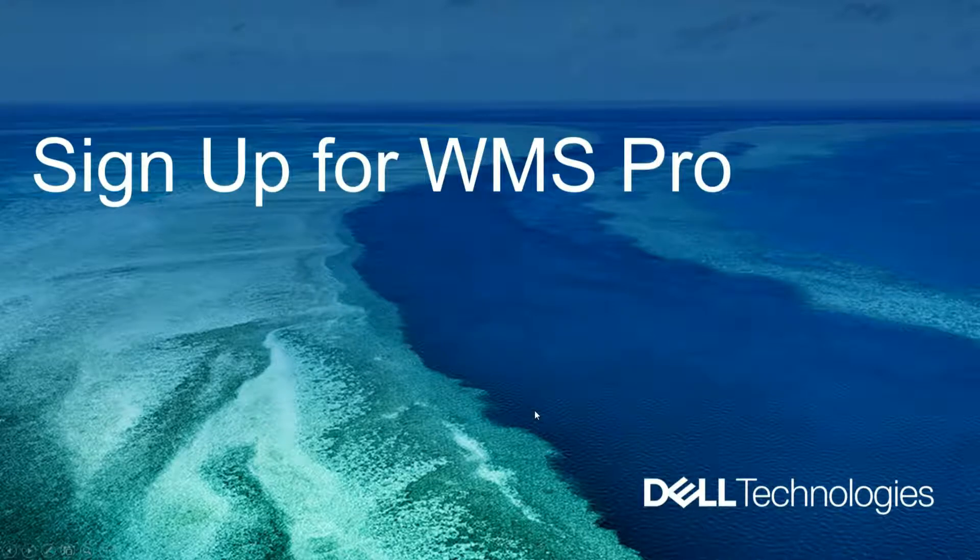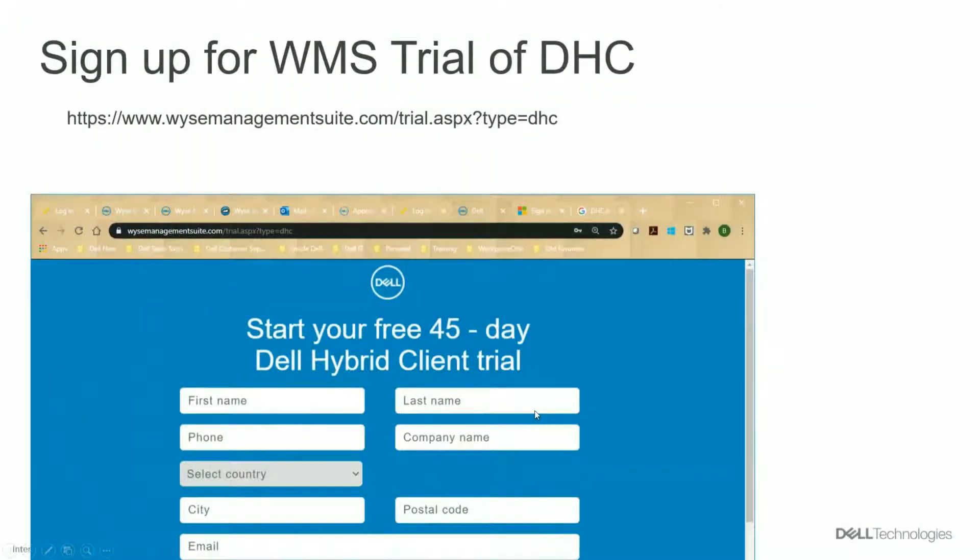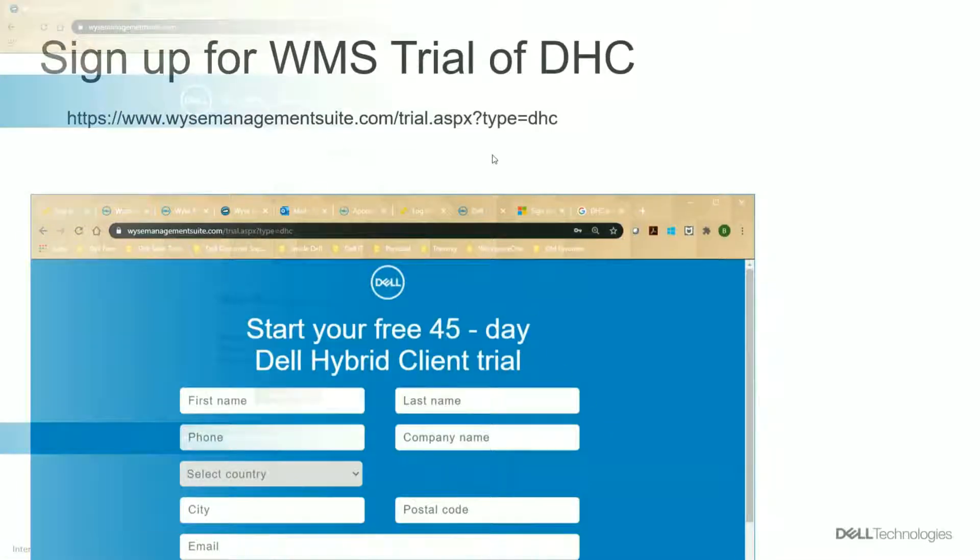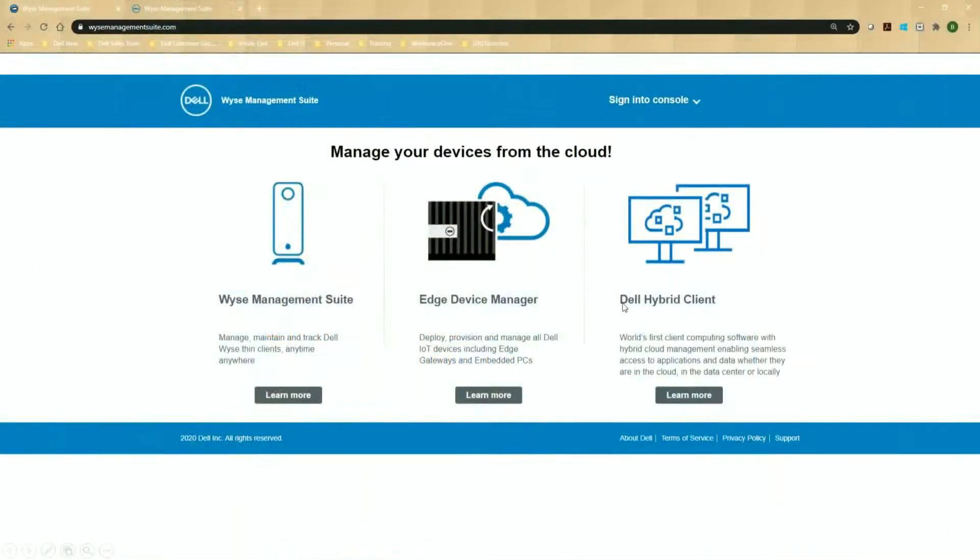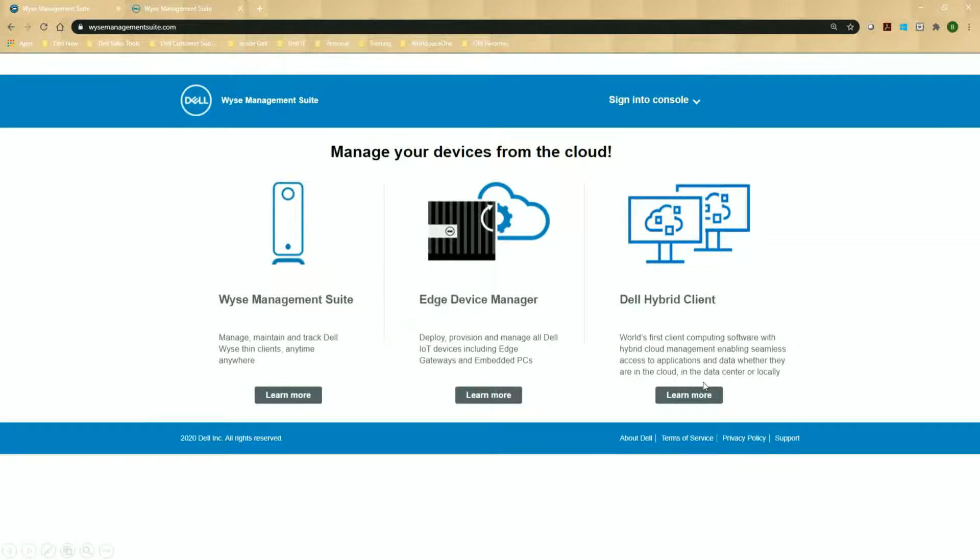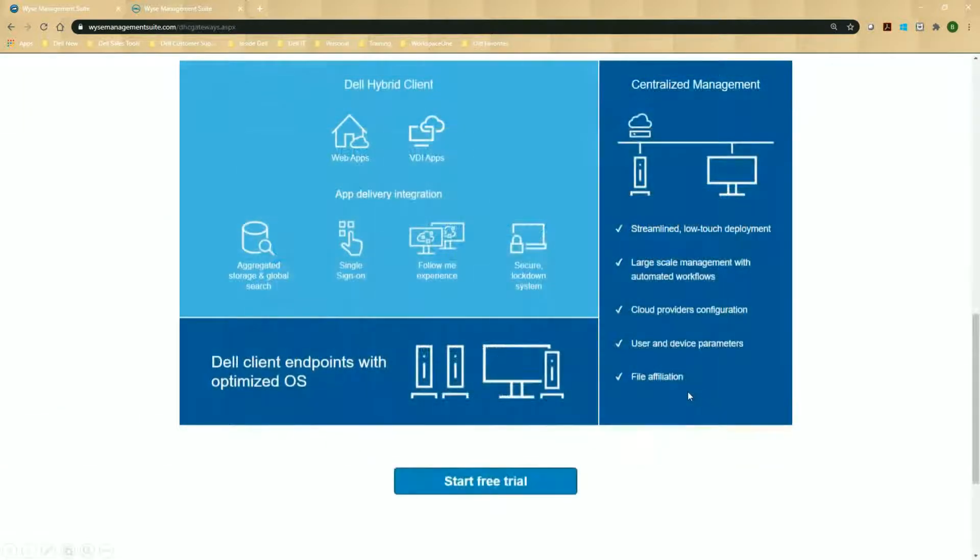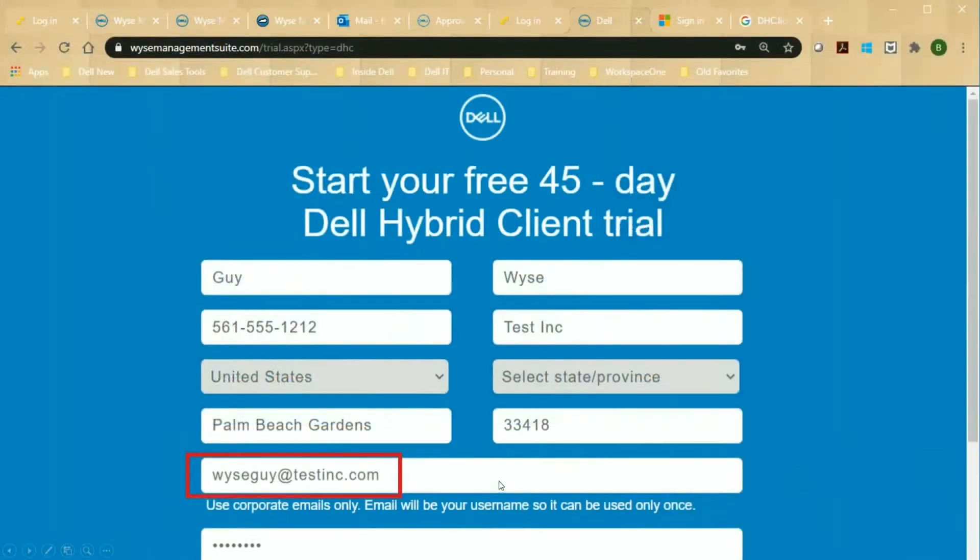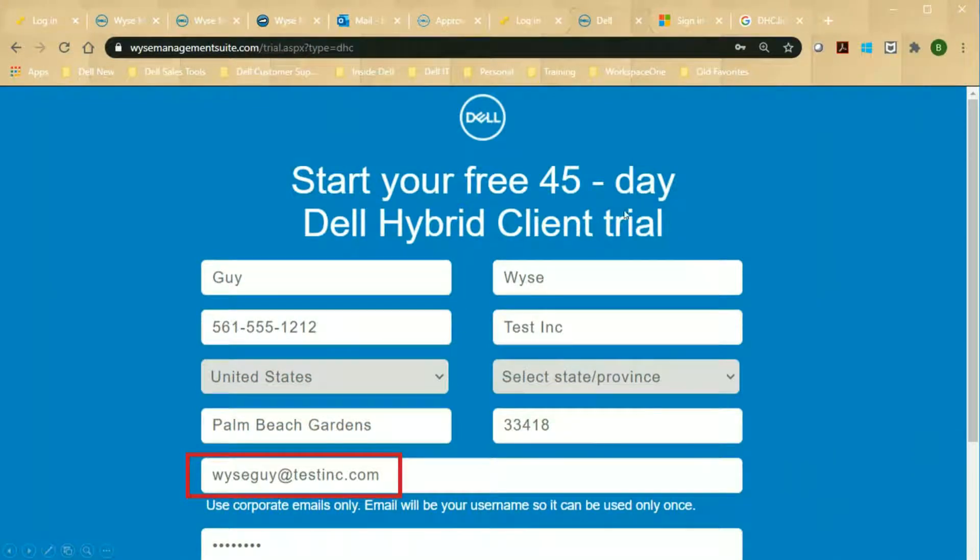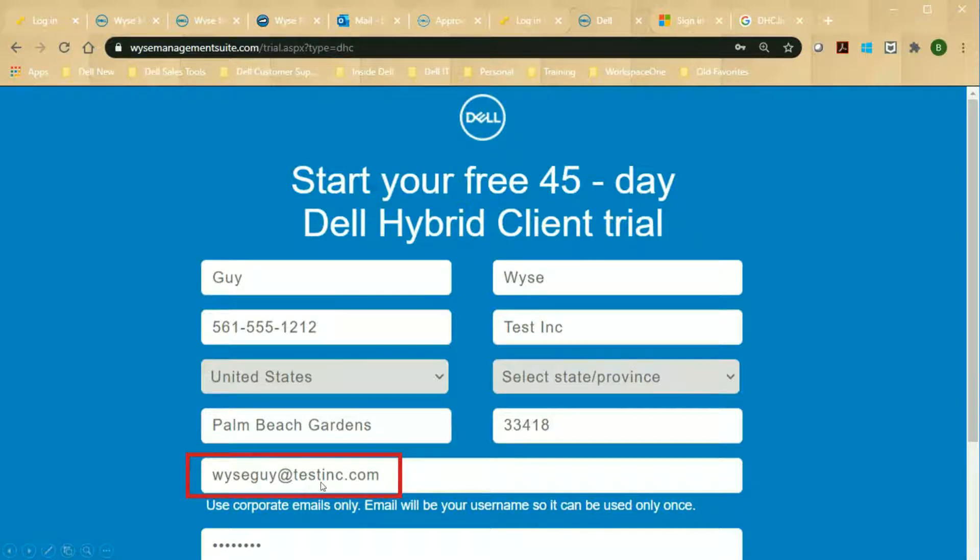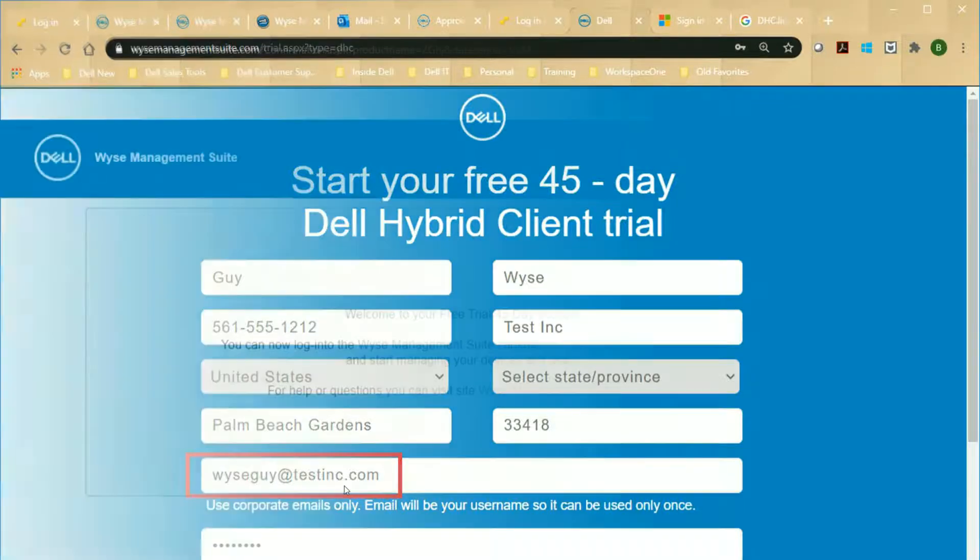So the first thing we need to do is go ahead and sign up for a trial of WMS Pro. You can use this link, or if you don't want to type that whole link, you can go on to wisemanagementsuite.com. One of the choices here will be Dell Hybrid Client. You can click on Learn More, scroll to the bottom, and then start free trial. Within here, you can sign up for a 45-day trial. Just fill out your contact information here. When you enter the email address, make sure you remember that. This email address is what you're going to use to sign on to the Management Suite console and the password that you specify here.